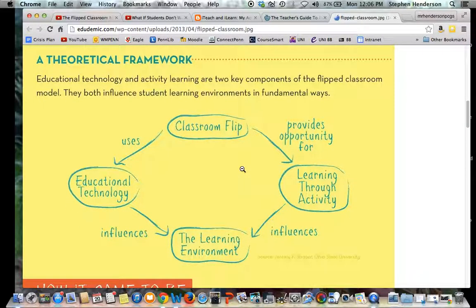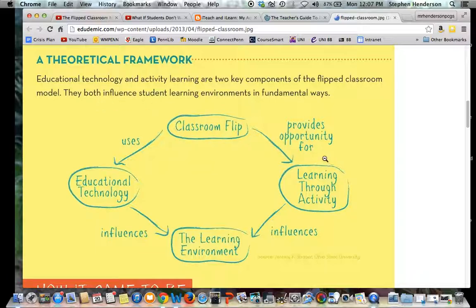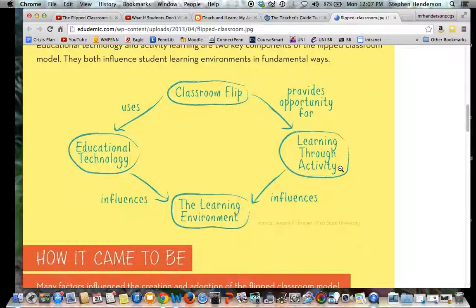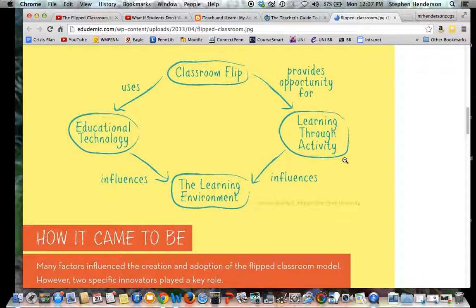The theoretical framework is that technology and activity are the two key components of a flipped classroom model. Students need to have access to some sort of technology in order to engage with the flipped classroom model. Learning then takes place through given activities in class that the teacher comes up with — that could be group work, or working through homework.